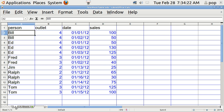I'm going to go now to the second sheet, where I have added some more data. I've added a column of dates and a column of sales. If you look at row 2, Bill, in outlet 4, on 1-1, sold $100, and so on. There are two lines of Bill, three lines of Ed. Ed sold on 1-1, 1-2, and 1-3. Two lines of Fred. Jim only sold on one occasion, on 1-13. Ralph sold on three occasions and Tom on two occasions.